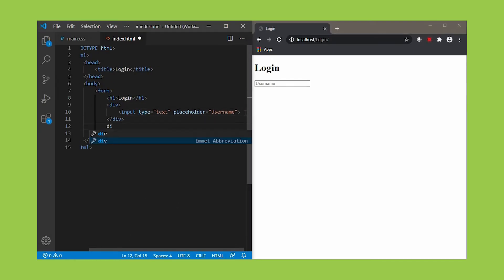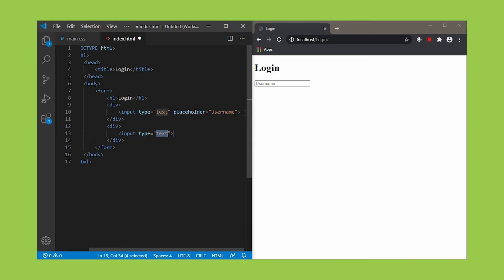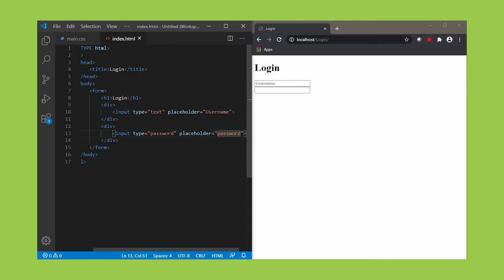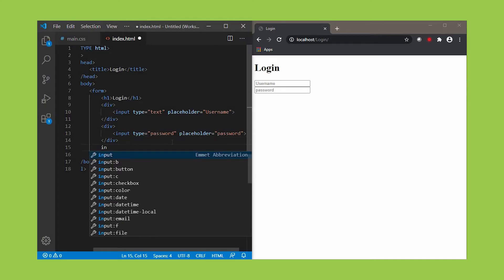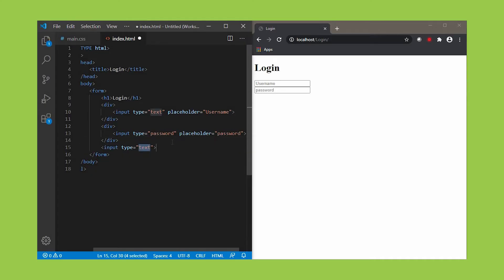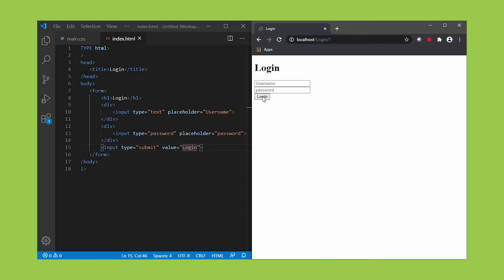In order to create a text box for password, use the same tag input and its type as password. Now you can see two input boxes. Next we need to create a button. For that, use the same tag input and change its type as submit. Make its value as login. We created our button.